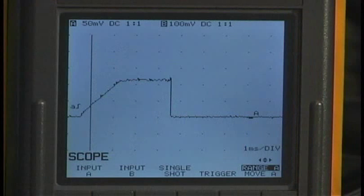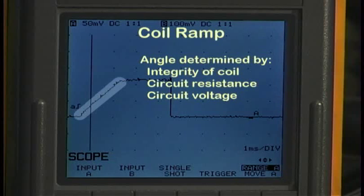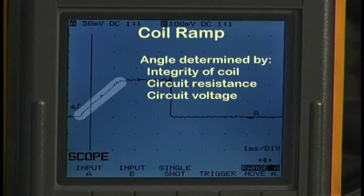What do we have here? We see your typical current waveform from a solenoid. The most unique characteristic is the initial ramp that comes up. That ramp is caused by the inductance of the coil. Coils resist changes in current flow, and what happens here is that it absorbs the current as it's being let through the circuit and turns it into a magnetic field. So this ramp indicates the building up of the magnetic field.